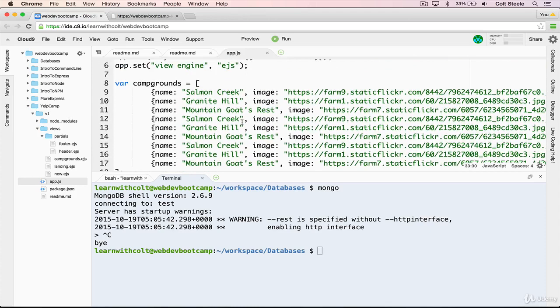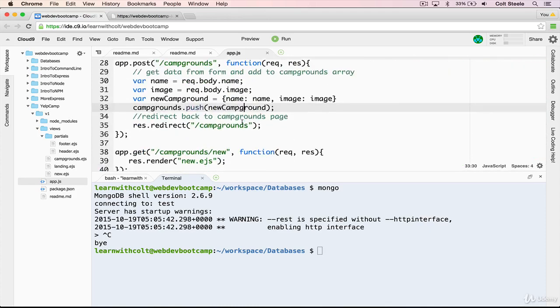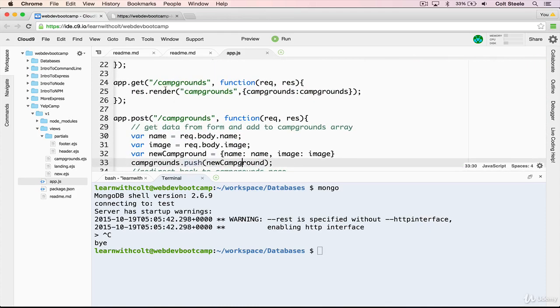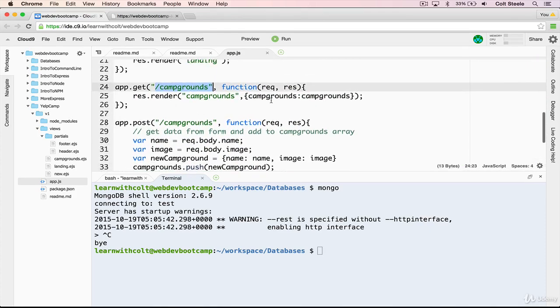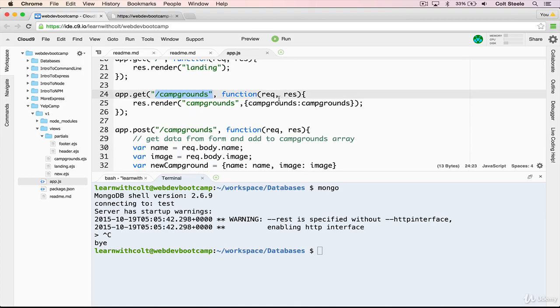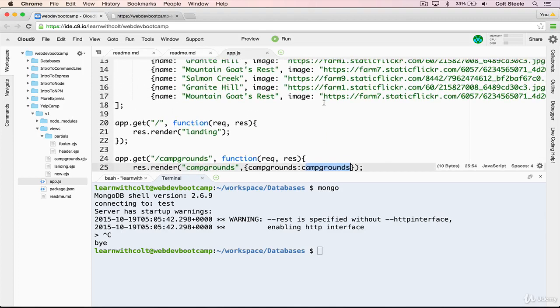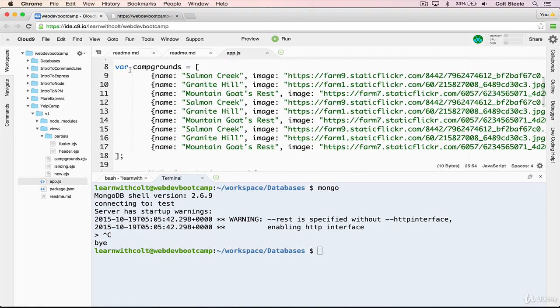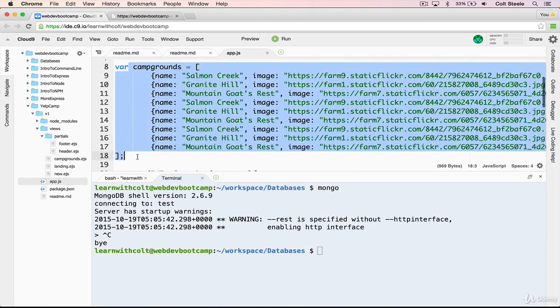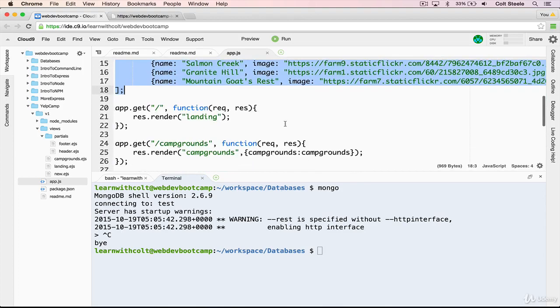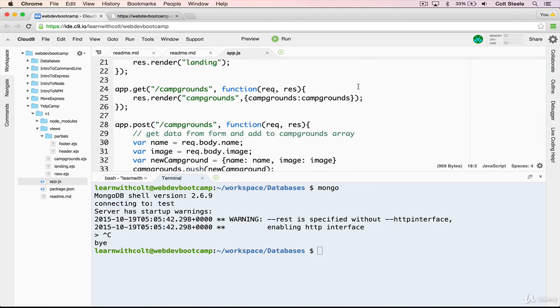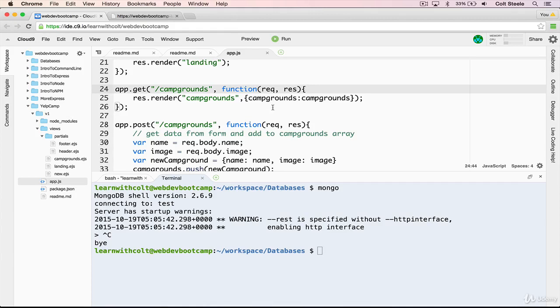Likewise, on the get slash campgrounds, rather than just rendering campgrounds with the array, campgrounds that's defined here, we're actually going to do a find, a db.campgrounds.find, and then take the results of that and send that to the campgrounds template.